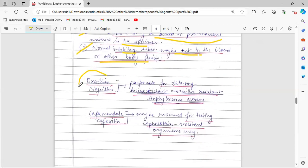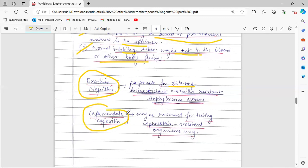Oxacillin and nafacillin are preferable for detecting heteroresistant methicillin-resistant Staphylococcus aureus, while cefamandole and cefoxitin are used for testing cephalothin-resistant organisms only.